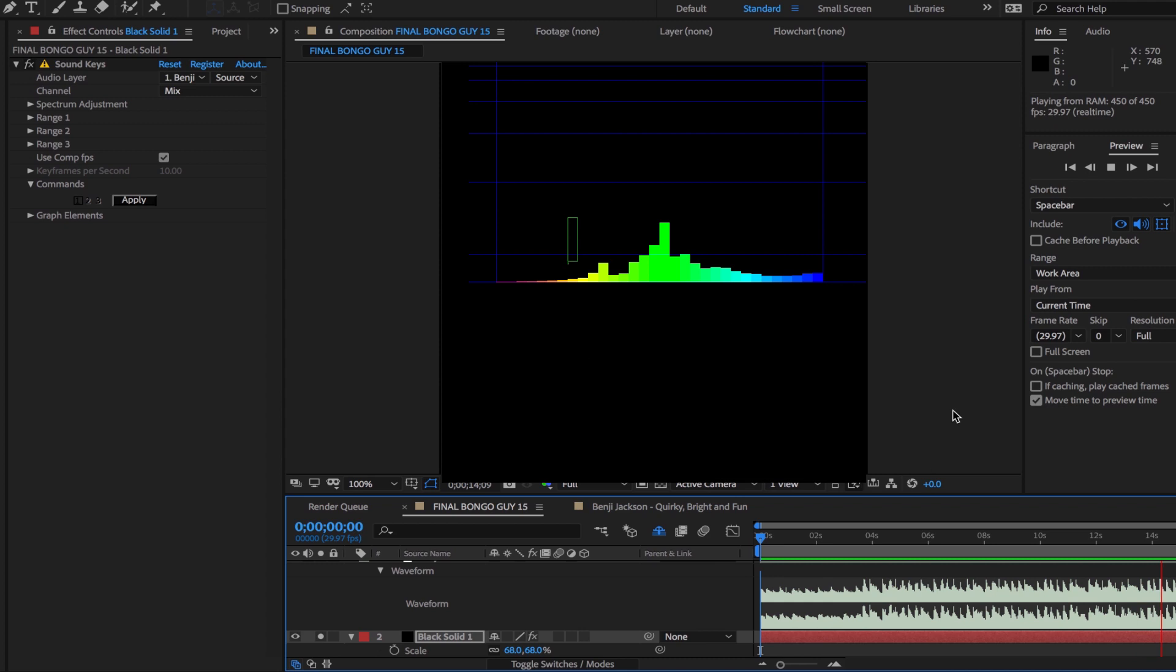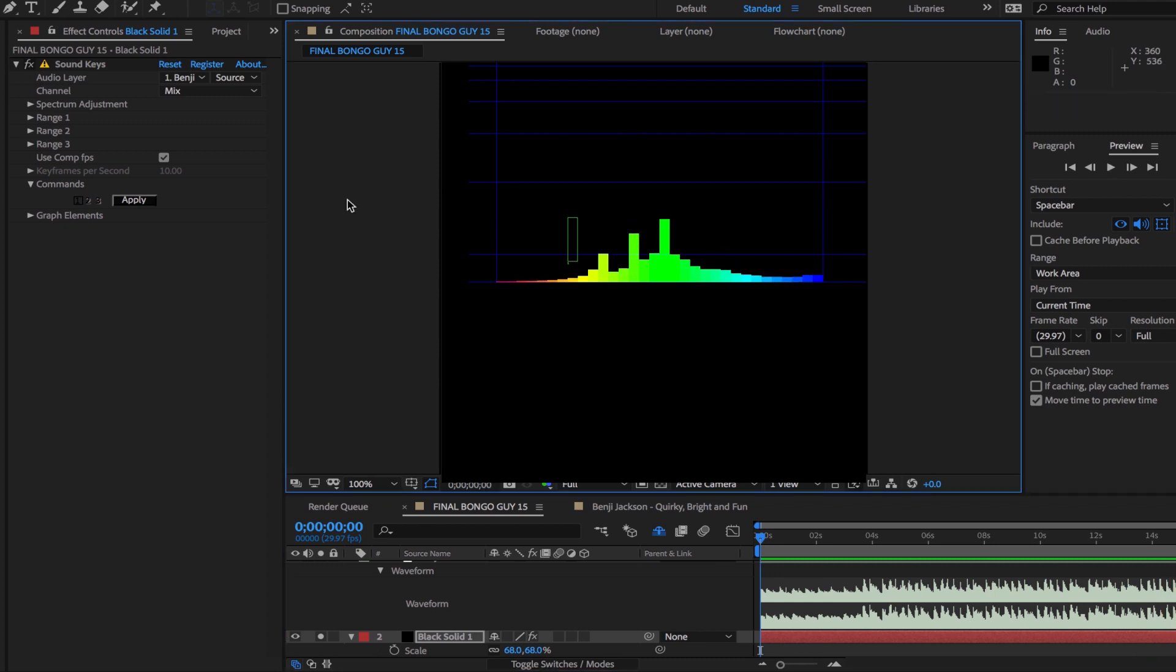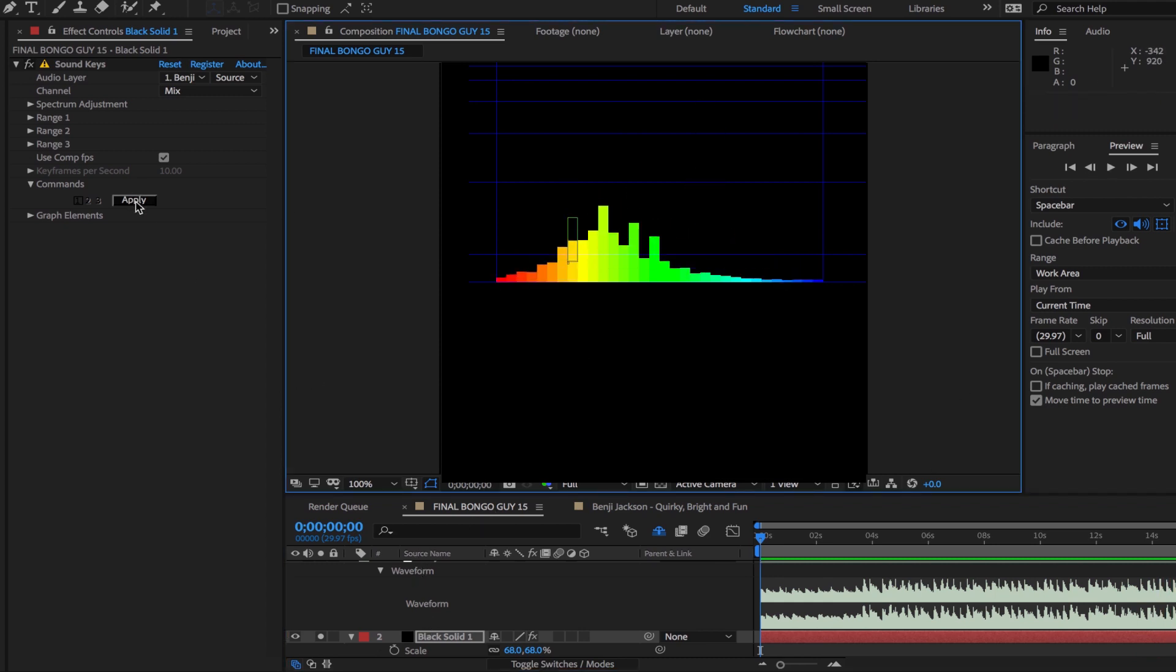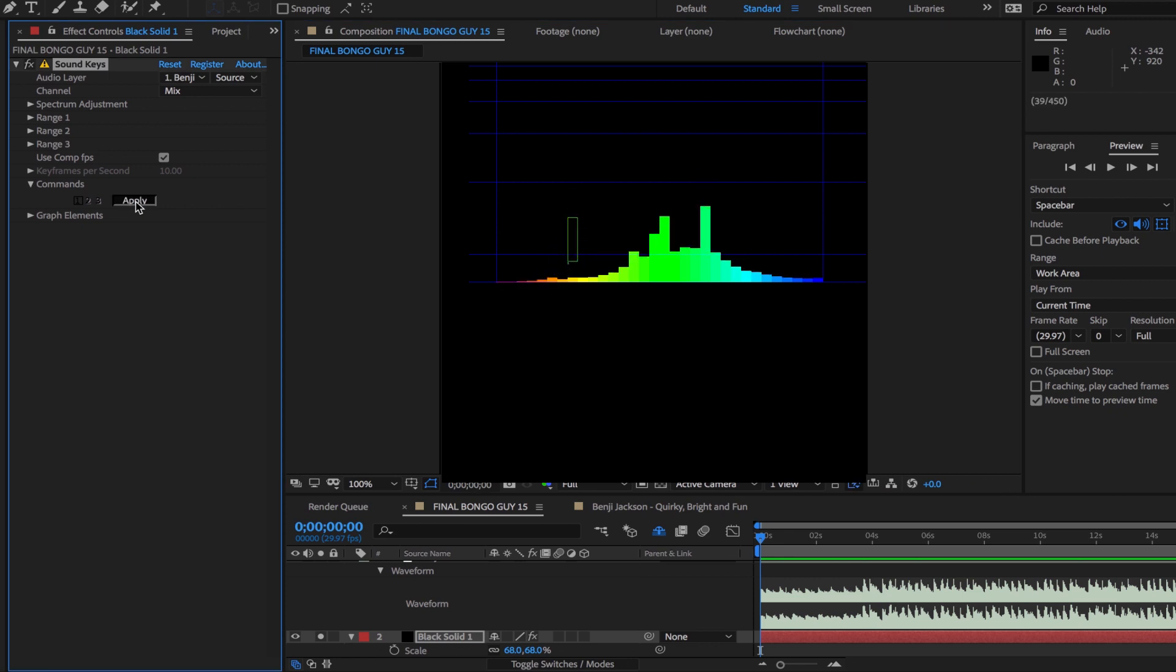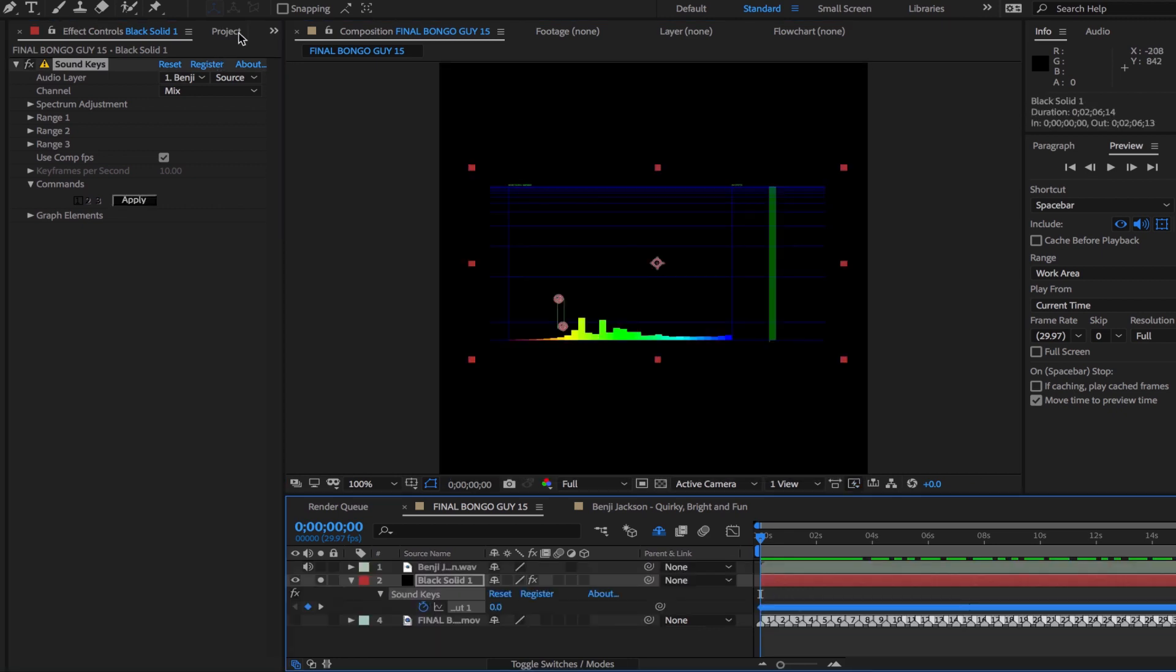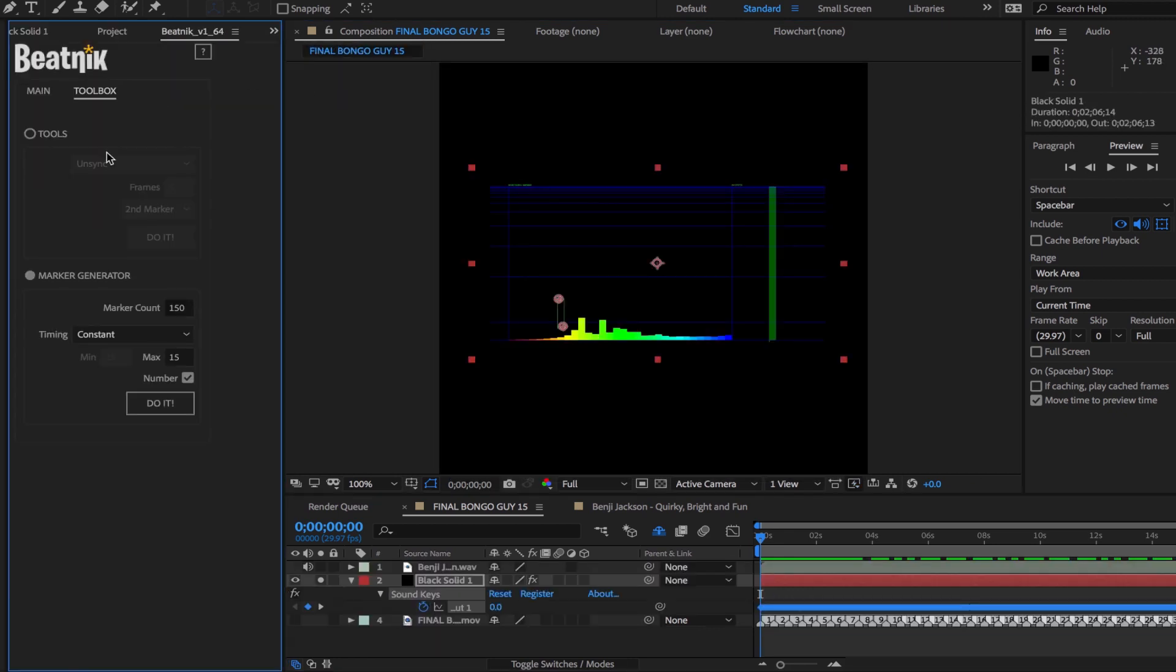Now we'll head into sound keys and try to isolate the beat and create some audio key frames which Beatnik can use to generate markers in the marker mode.